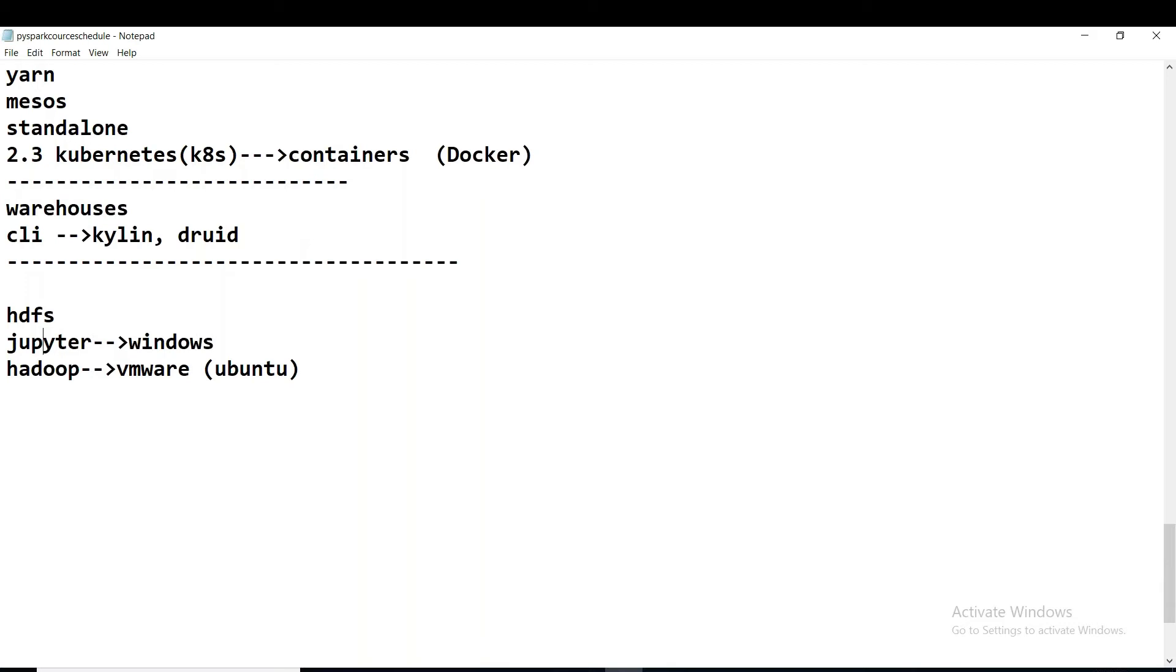So in that case, how do we read the data from other server and how do we read and write? We shall try to just understand this. We're running Jupiter in Windows and Hadoop, everything, that stuff related stuff is installed in this VMware Ubuntu.